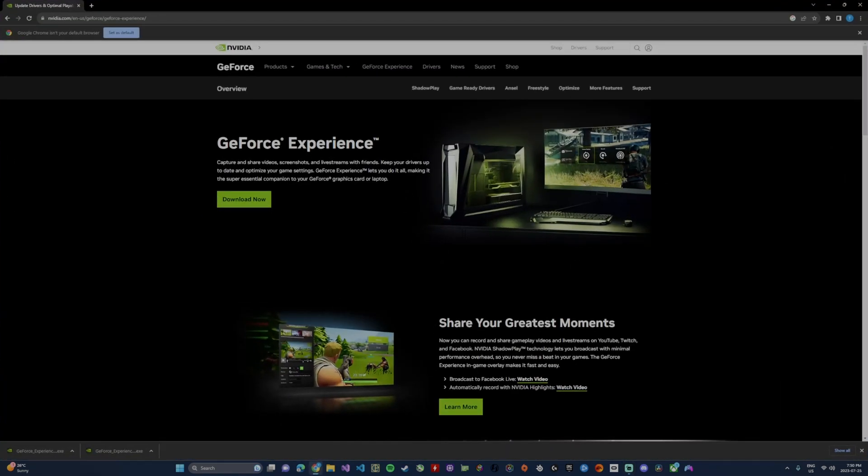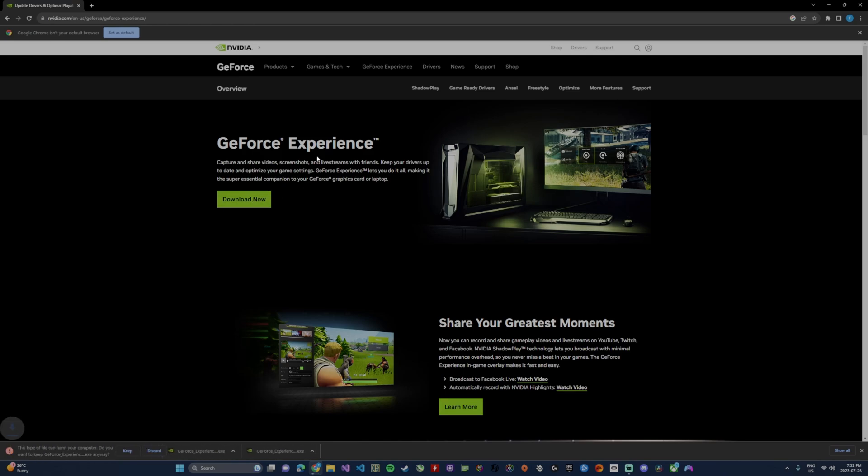So I'm going to open up the NVIDIA GeForce Experience web page here. I'll have a link down in the description so don't worry about that, but I'm going to go here and click this download now button under the GeForce Experience and that's going to go ahead and download GeForce Experience for me.